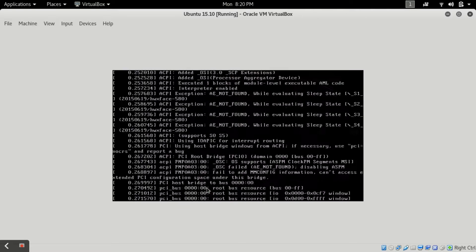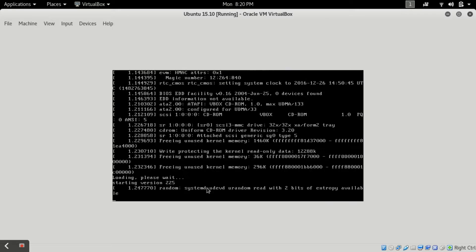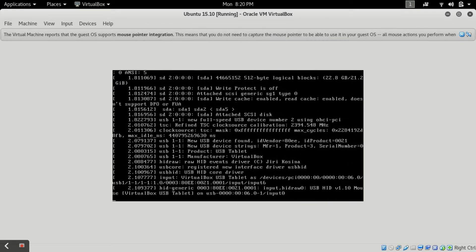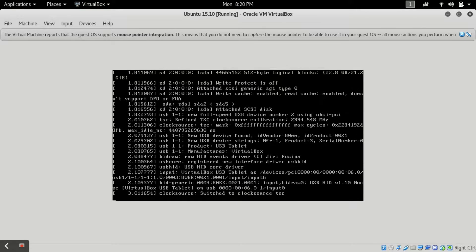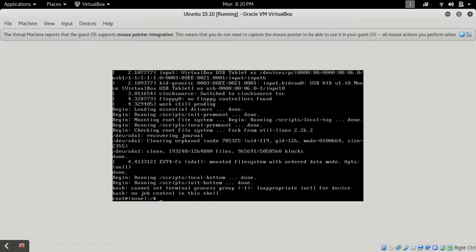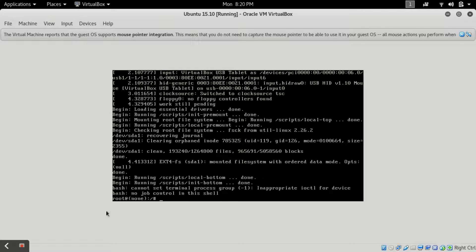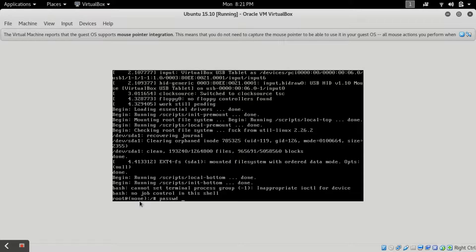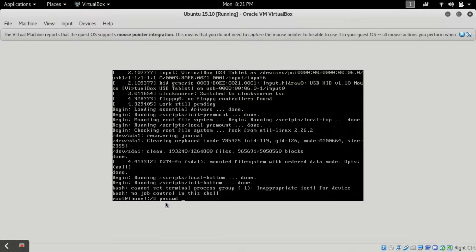Now after some time it's loading the kernel of Ubuntu and after some time it will show a root screen root prompt. This root prompt is here.